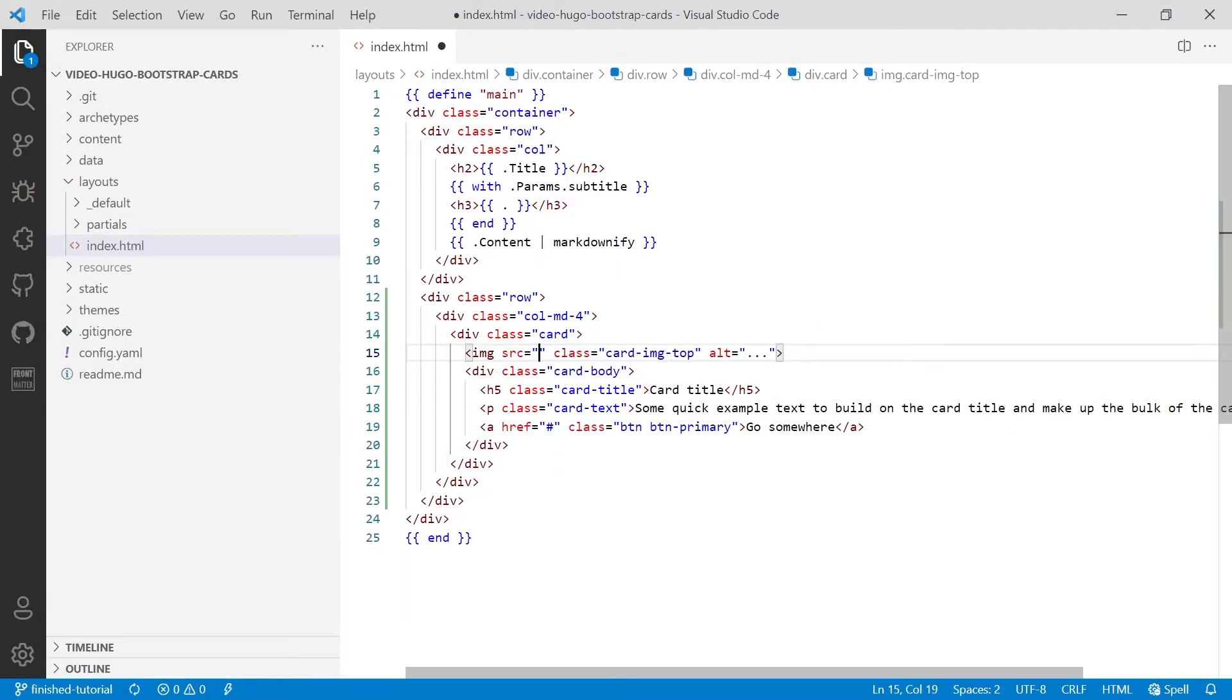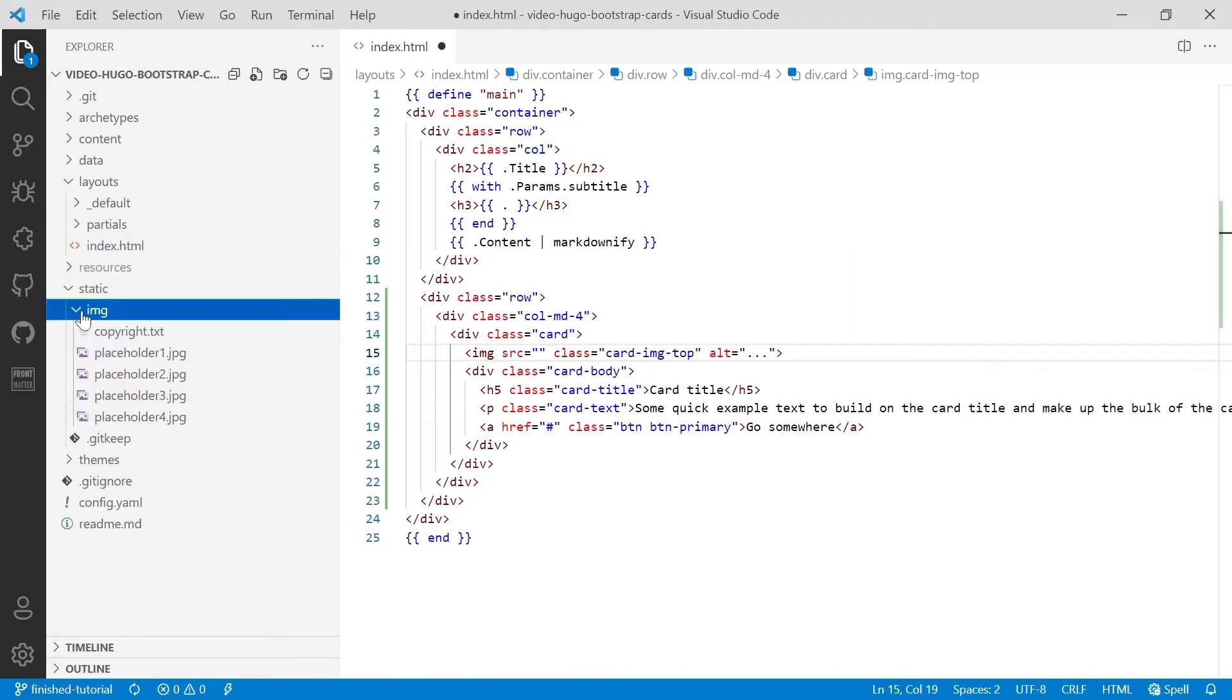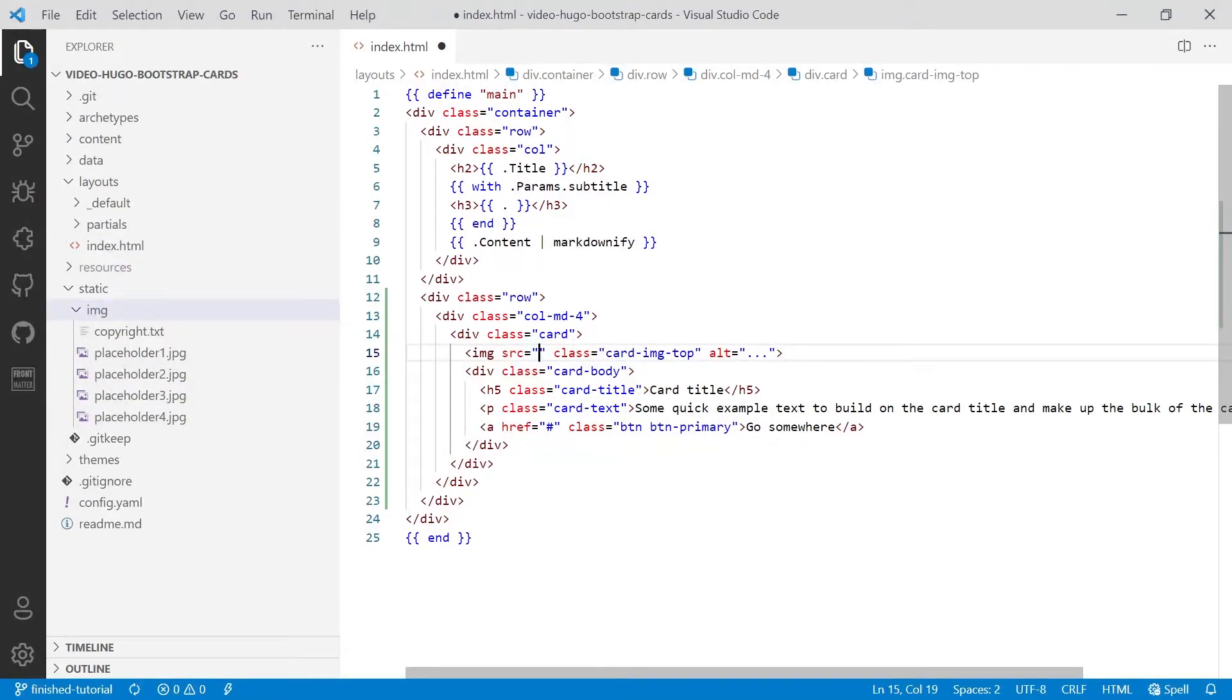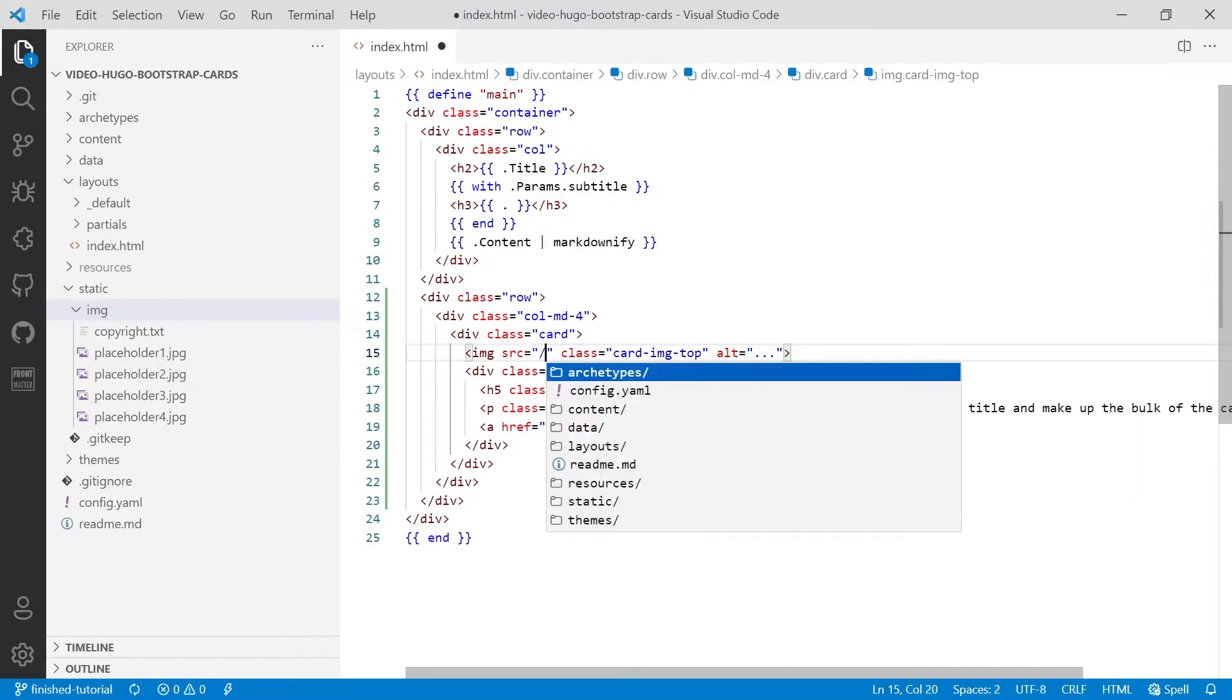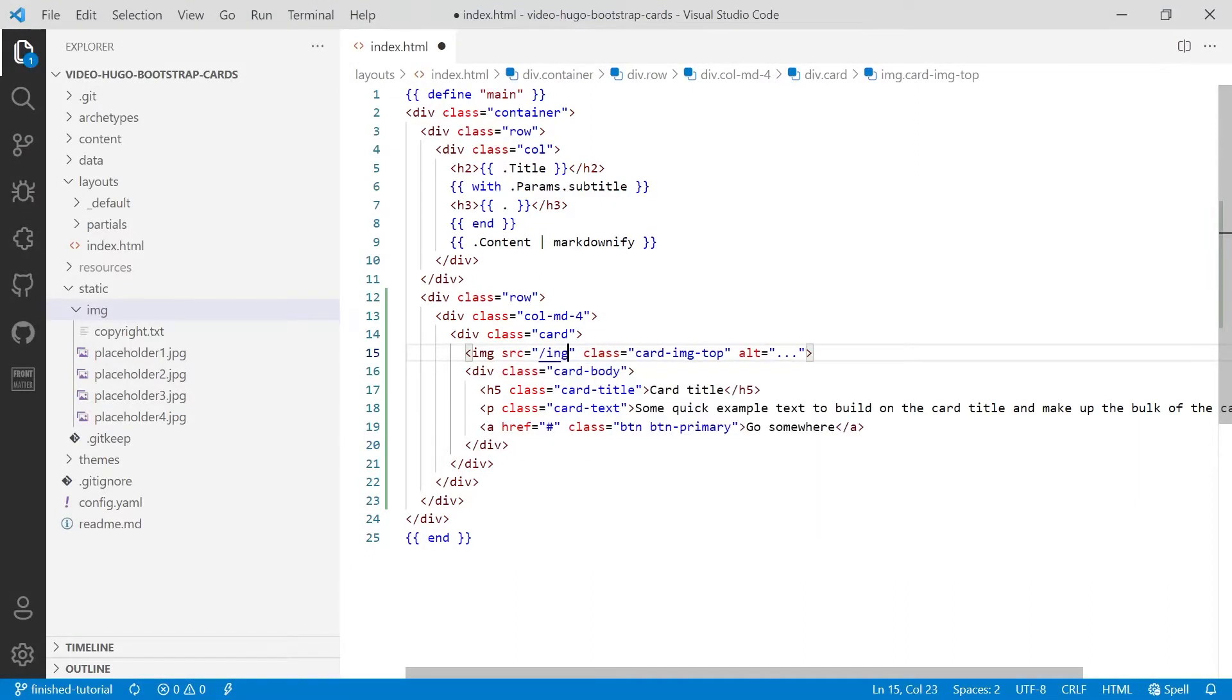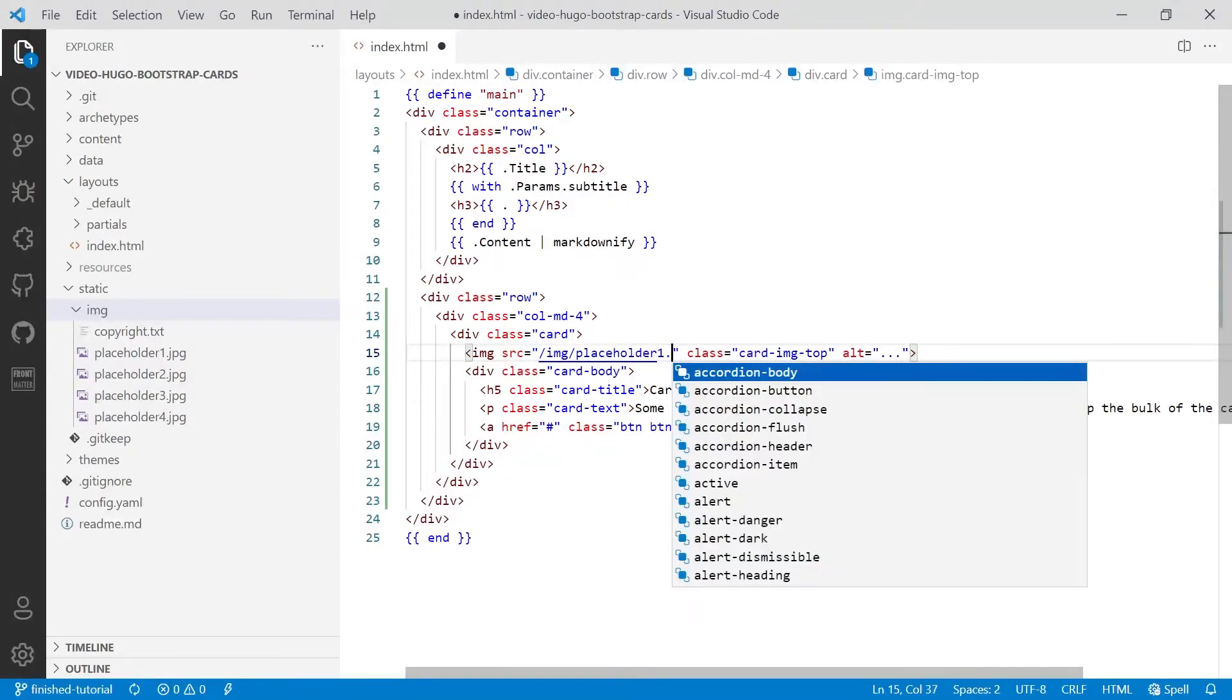So to access the image, if you look in the static folder under IMG, you'll see there's four placeholder images. Now to make this work, I've made sure that all these images are the same aspect ratio. So to access that image, we'll use /IMG/placeholder1.jpg.